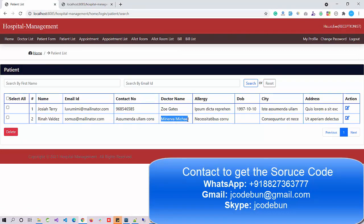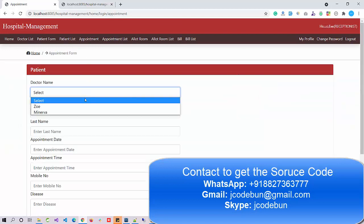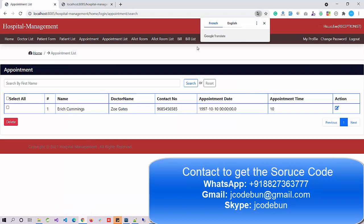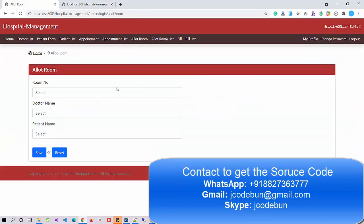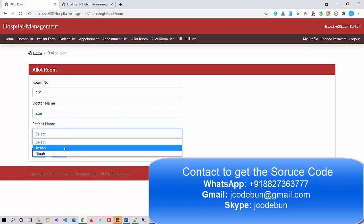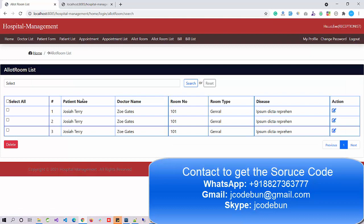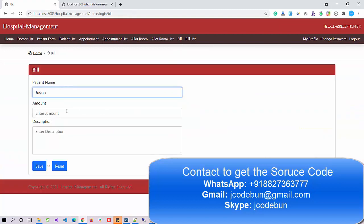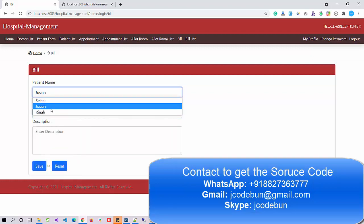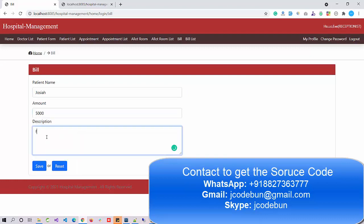Once assigned, the patient appears in the patient list under that doctor, and the doctor will see the appointment when they log in. The receptionist can also check the appointment list, allot rooms — for example, allotting room 101 to patient Joseph — and generate bills. For a patient, the receptionist enters a bill amount such as 5000 and saves it, which then appears in the billing list.